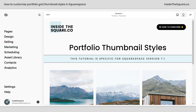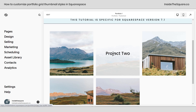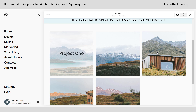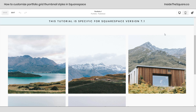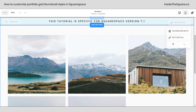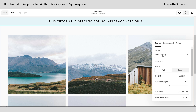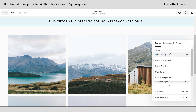Here we are inside Squarespace and before we jump into any CSS codes, I just want to quickly show you how I have this set up so your portfolio layout will match mine. Hop into edit mode for your portfolio, hover over and select 'Edit Section', and make sure you've selected the grid overlay layout. We're working with grid overlay.